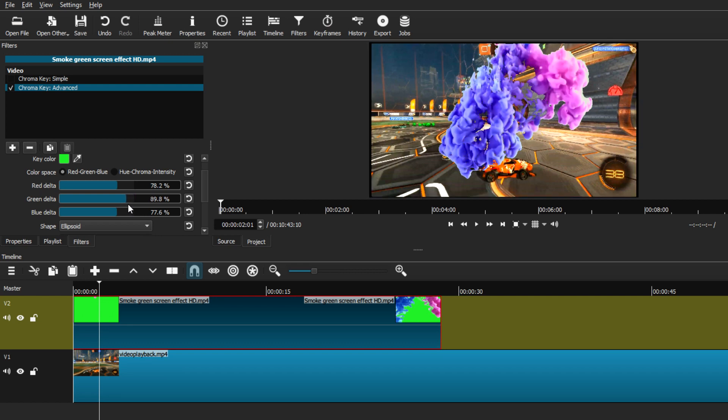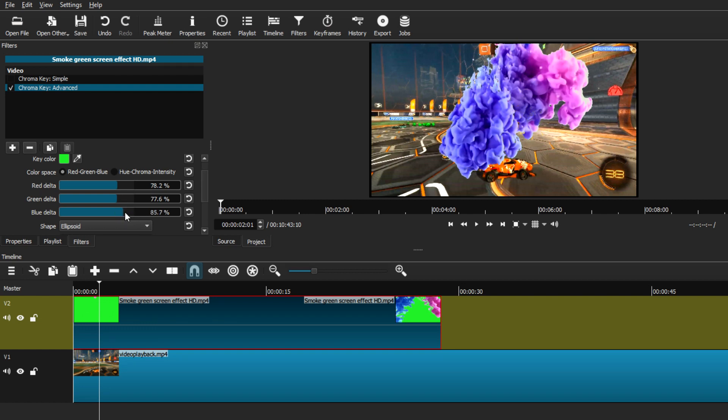As you can see, for now this is pretty close to what I want. There's very fine edges around this clip, around the smoke, and you can barely see any green background in this video clip.